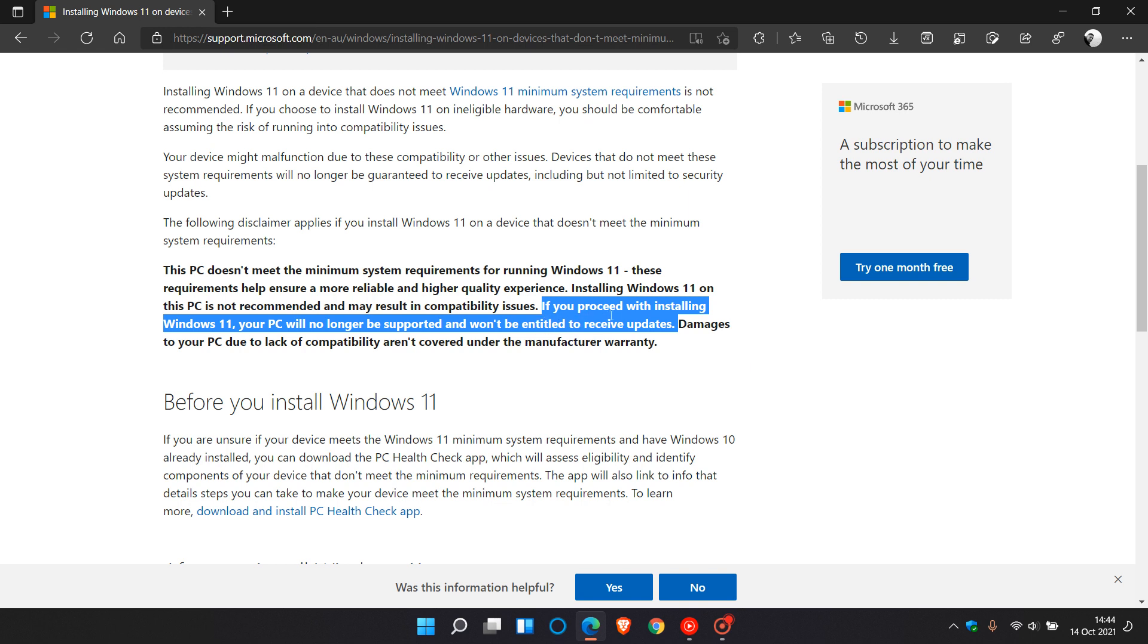But this statement caused a lot of confusion, speculation, and debate as to whether unsupported devices would receive updates when they started rolling out to the Windows 11 operating system.